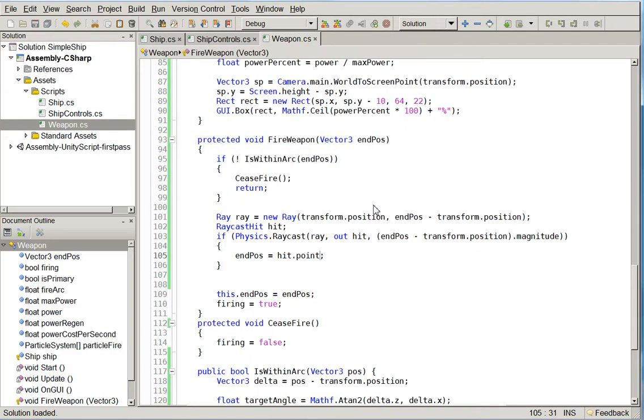So what we've just done is we've said that if we are actually hitting something, then make that our target. And we're actually going to change this later so that there's a different method depending on whether you're firing projectiles or homing devices or beam weapons. This is the beam weapon way of doing it.